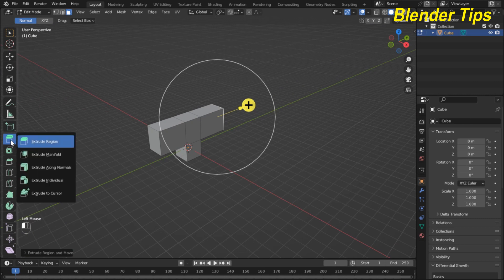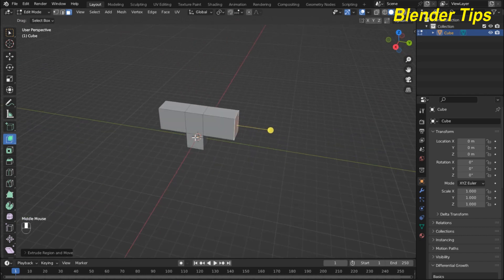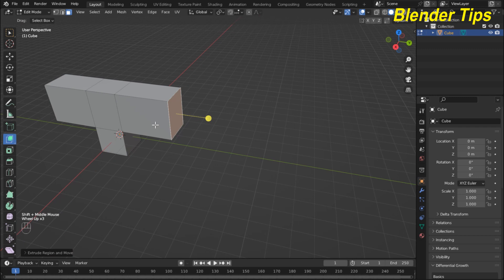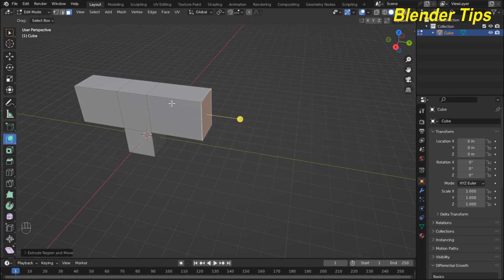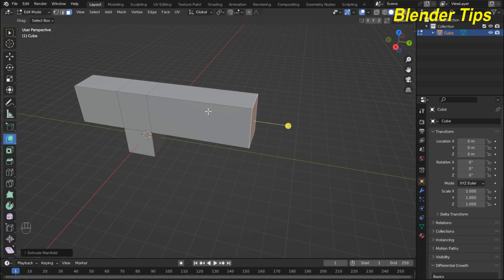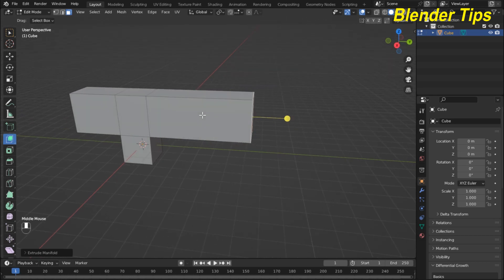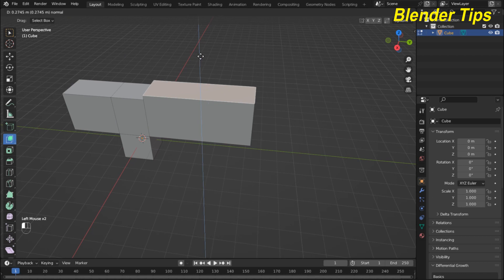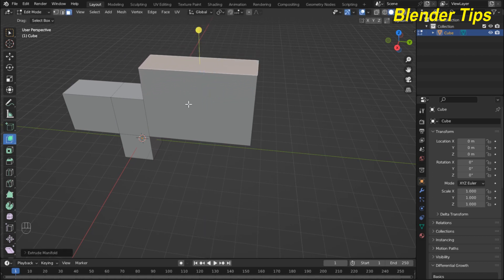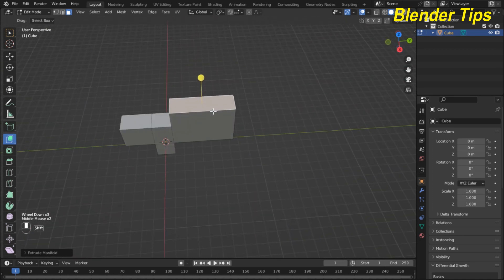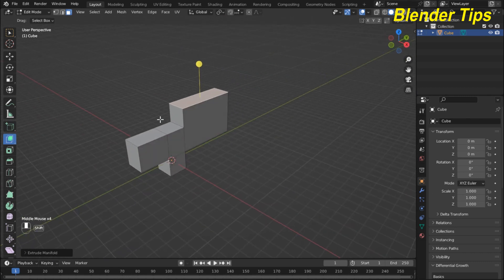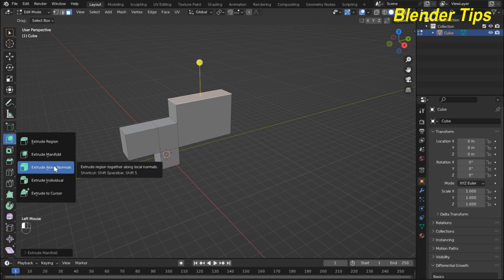The second extrude tool is Extrude Manifold, and it is slightly different from the previous one. When we use Extrude Region, new geometry is added to the cube. With Extrude Manifold, if I extrude this face you can see there is no cut inside. The difference between Extrude Region and Extrude Manifold is that Extrude Region adds new geometry, while Extrude Manifold connects all the faces without adding an internal cut.